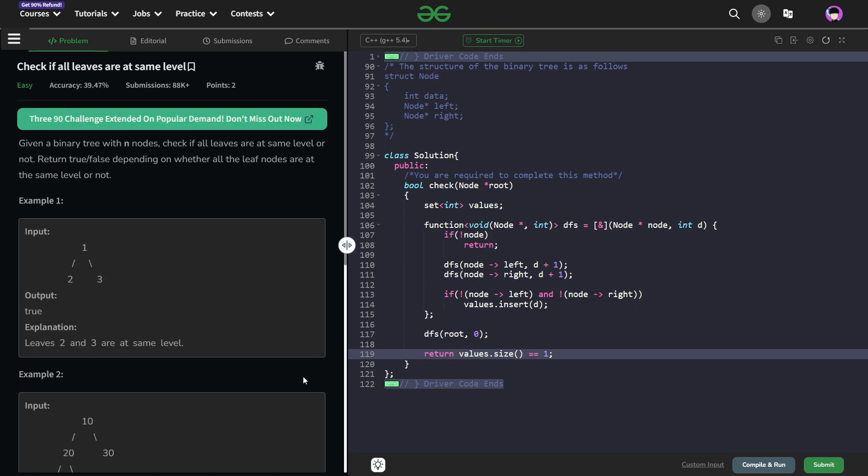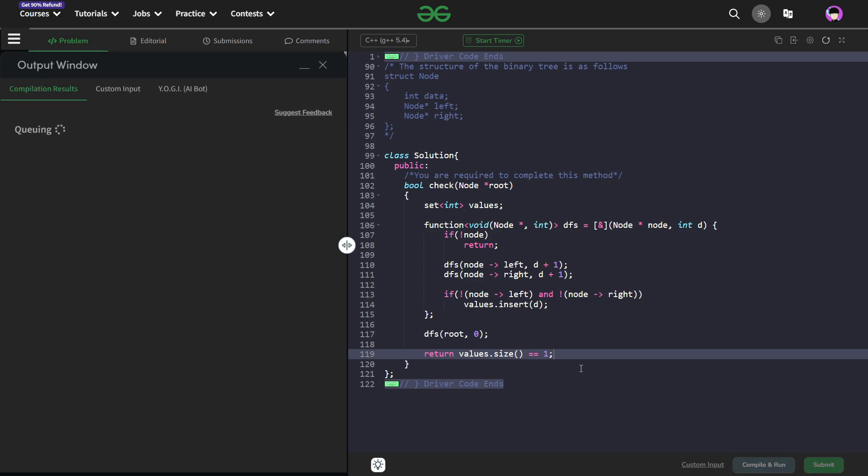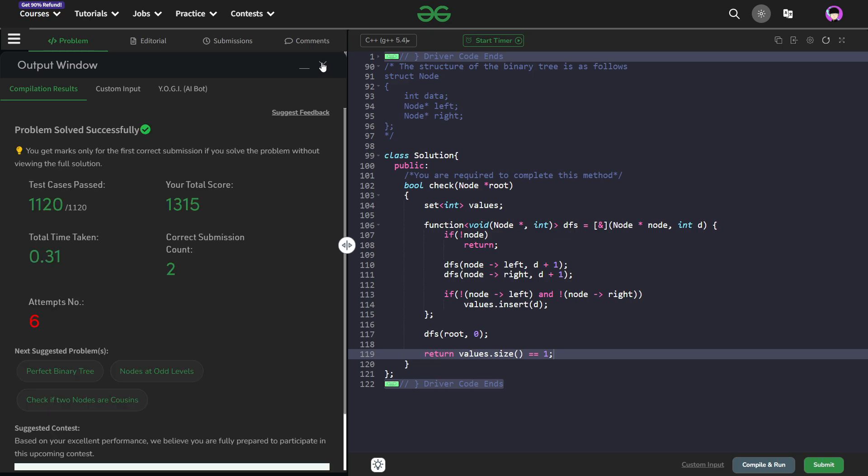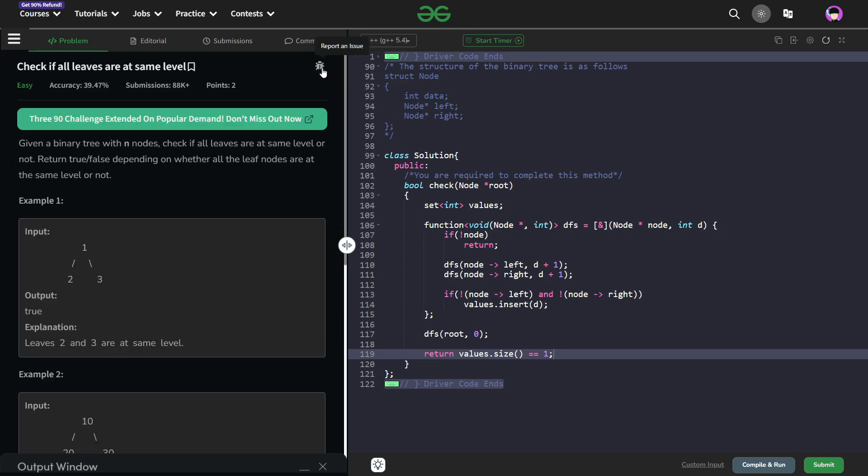So this was all about this particular problem. Let me just quickly submit this and show you that this particular code works and this solution is correct. So you see this passes all the test cases and this solution is absolutely correct.